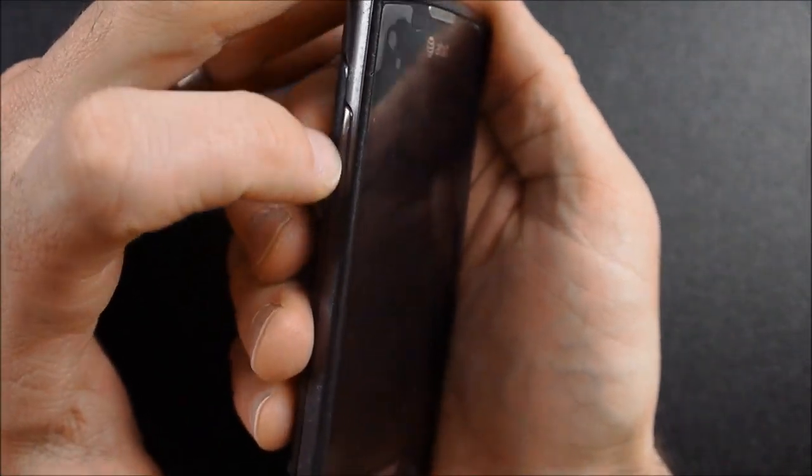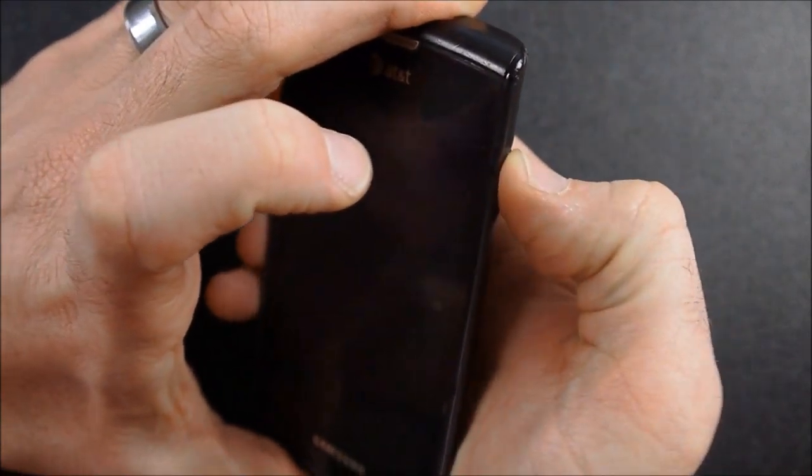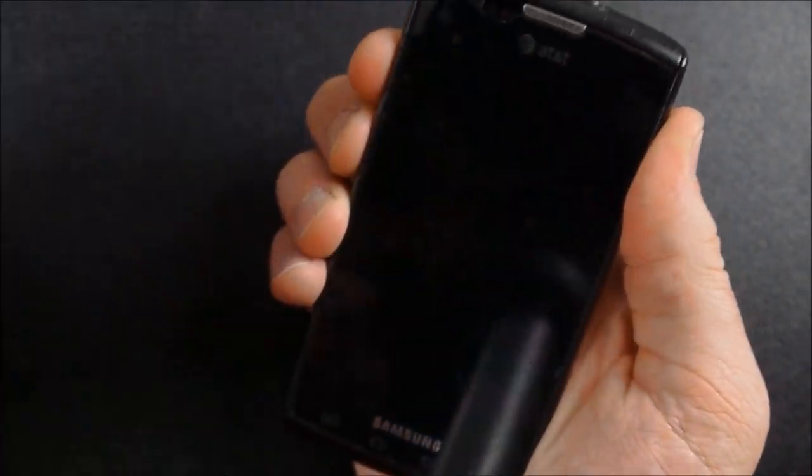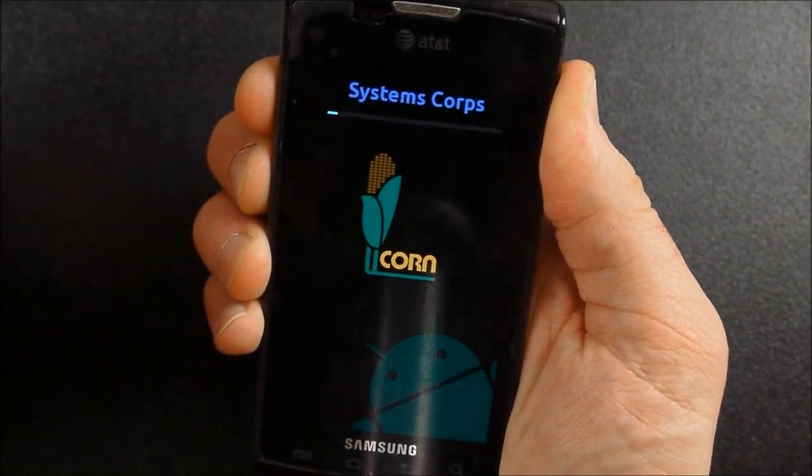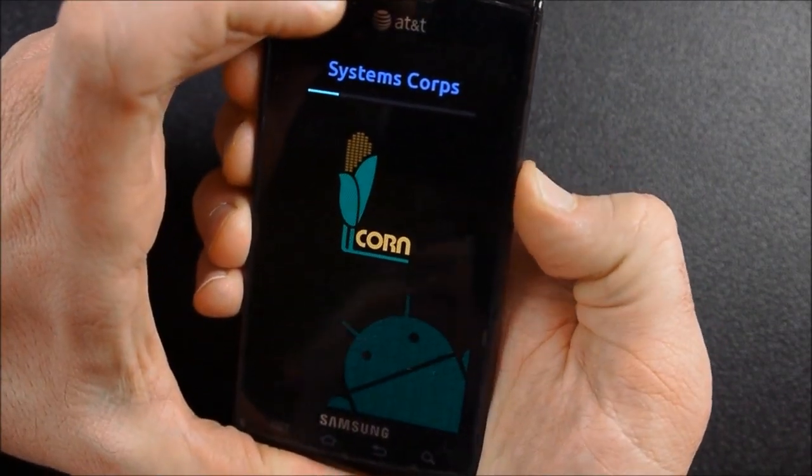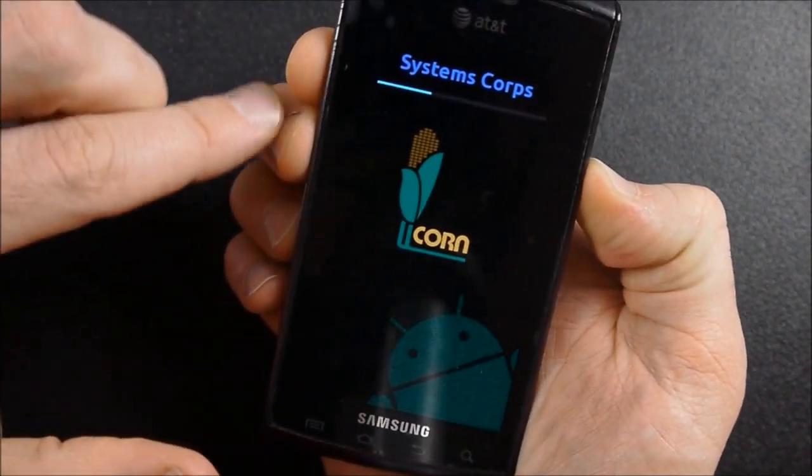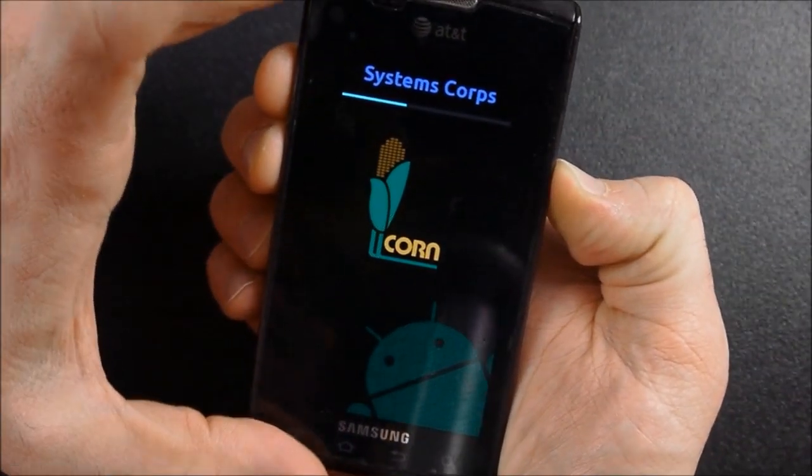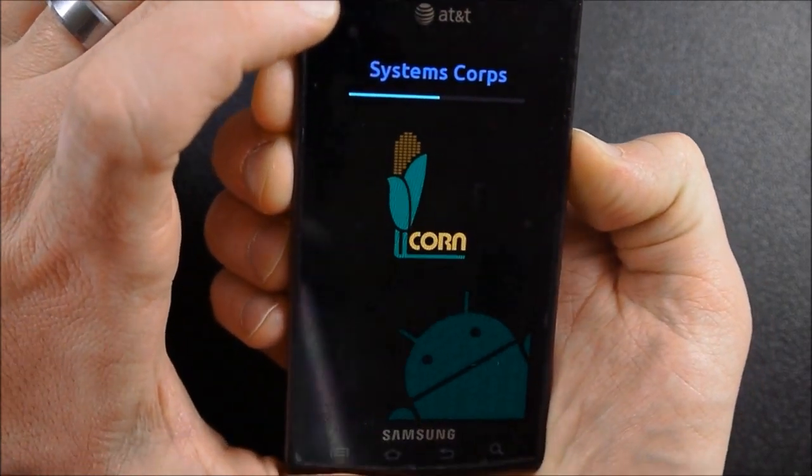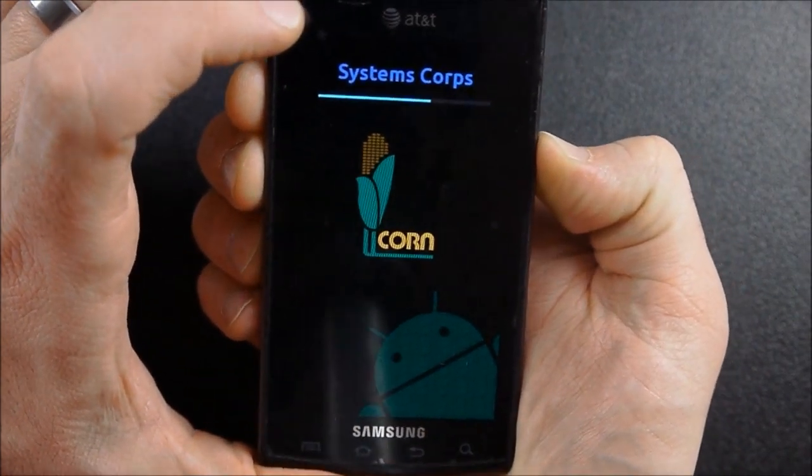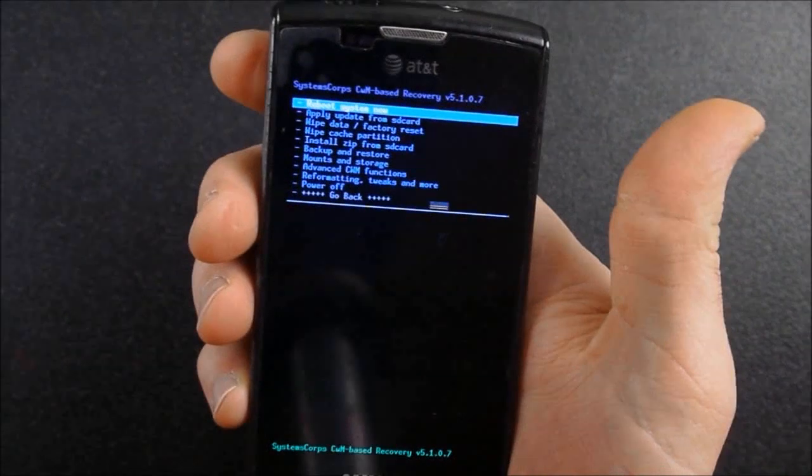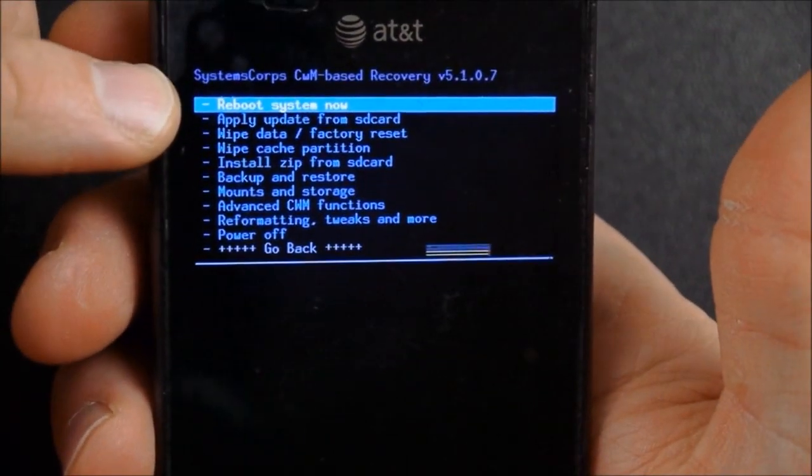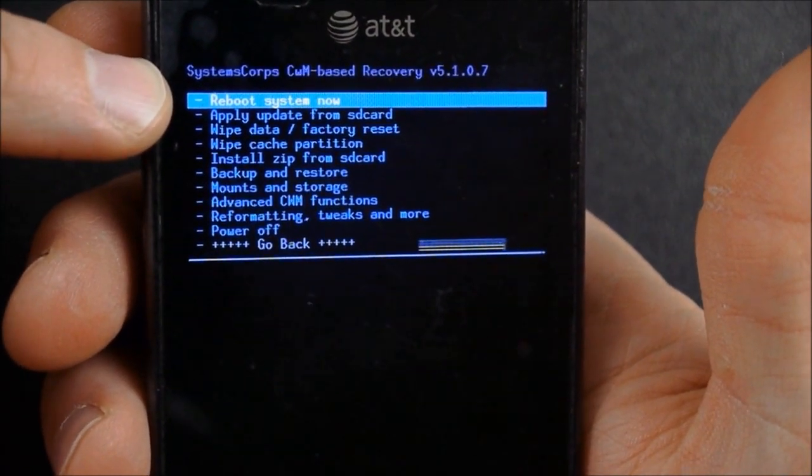So what I'm going to do now is I'm going to hold volume up and down, but this time I am going to push the power button. Hold all three of those until you get to that, then continue holding your volume up and down. And it will bring us up into our custom recovery. You can see there how it's this CWM Clockwork Mod based recovery.